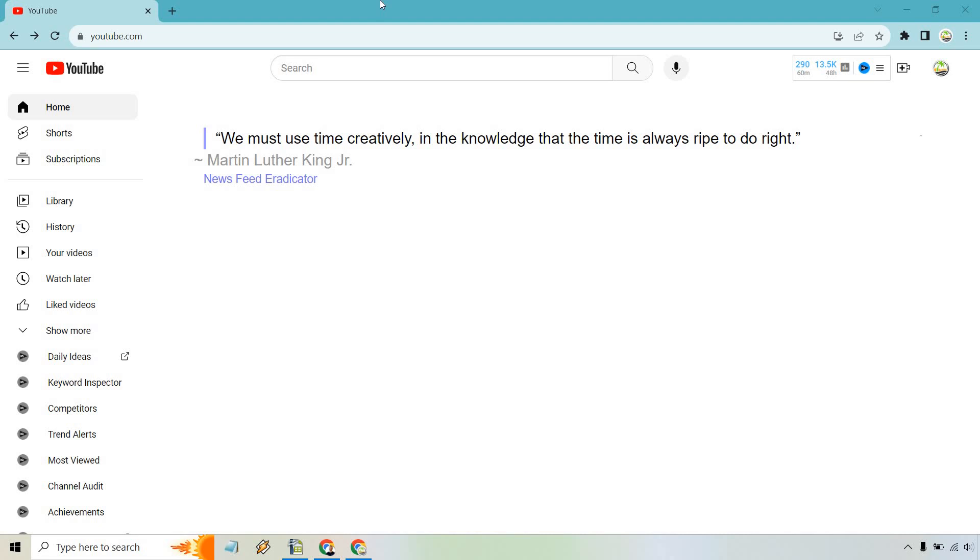So here I'm going to show you how to see all comments you made on YouTube. In other words, how to view your YouTube comment history.